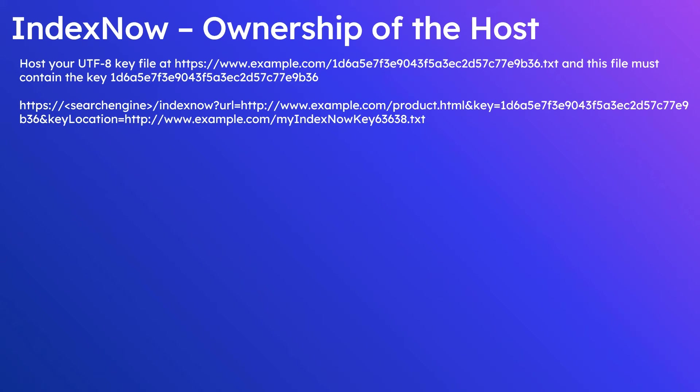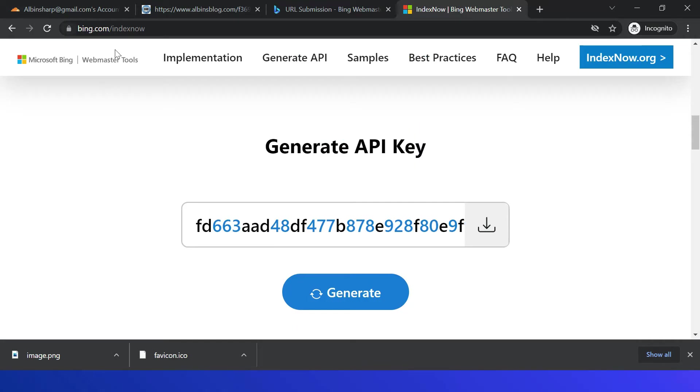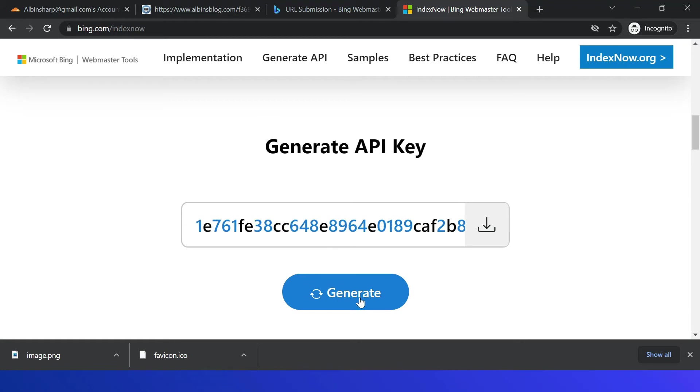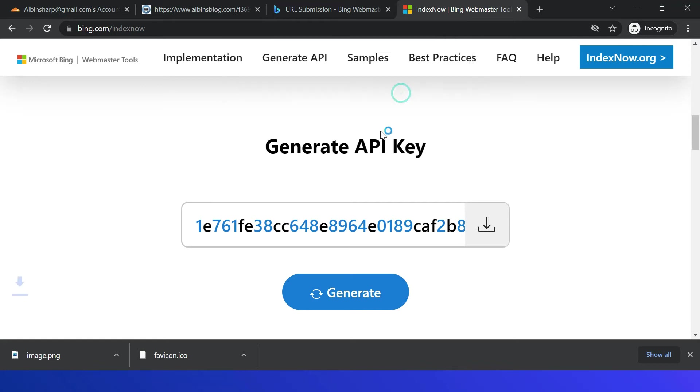To submit the URLs, you must prove the website ownership by hosting a text key file within the host. The key can be generated from here. Let me show you that, from this URL bing.com/indexnow. So generate API key, you can generate and you can copy or download this file.